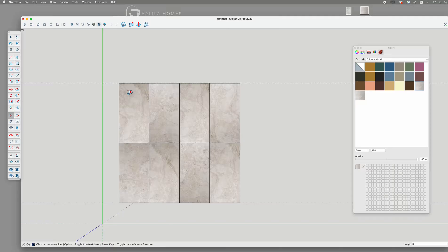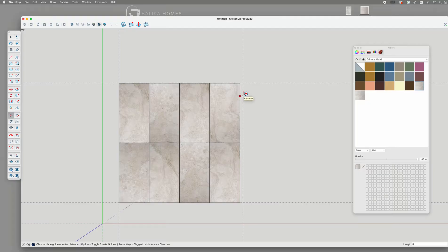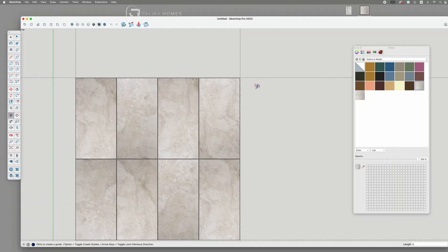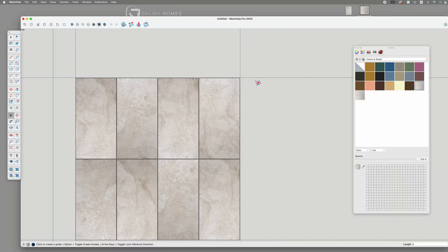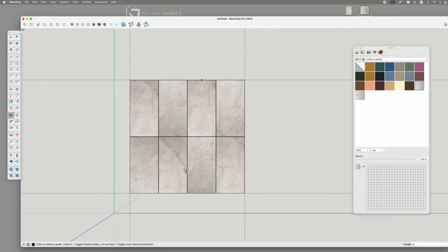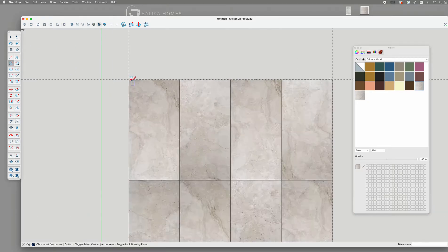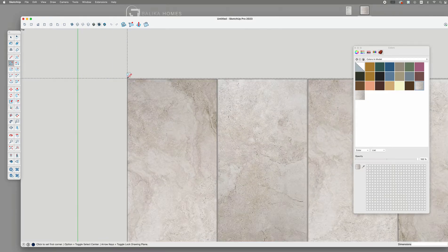The same logic applies to the left and right side. Choose one side to have grout, while the other aligns directly with the tile edge. Next, I will use the rectangle tool to fill the inner surface of the grout.